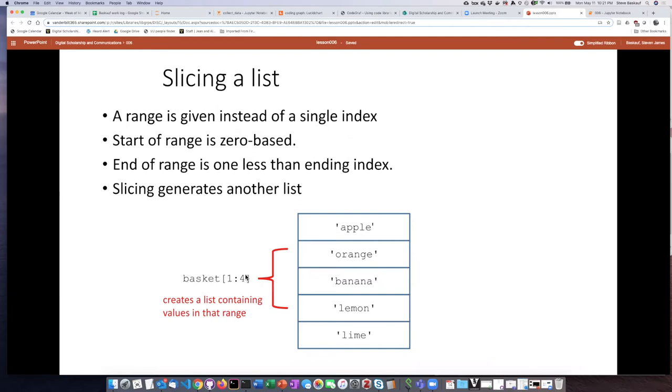So this range is numbered starting with zero as is typical for Python. And the thing that is somewhat odd about ranges,